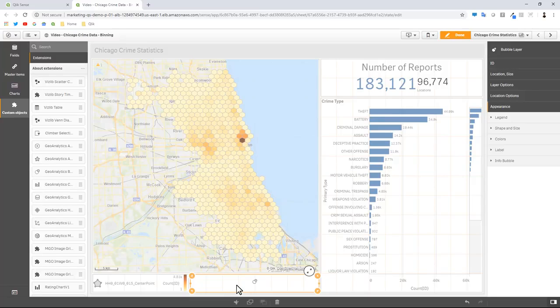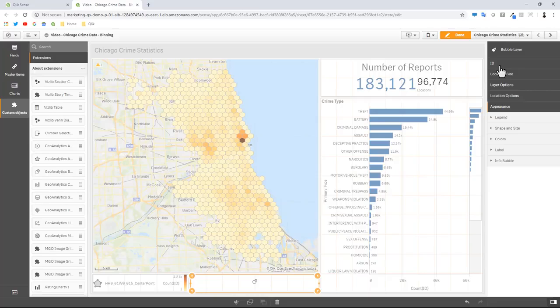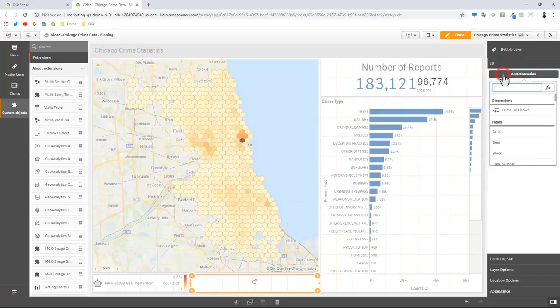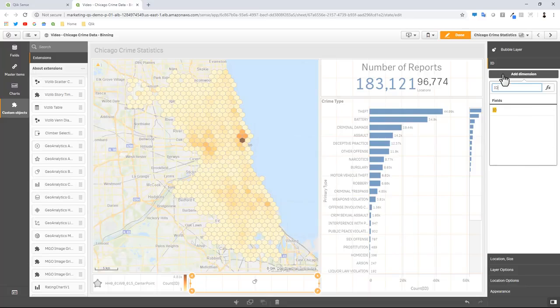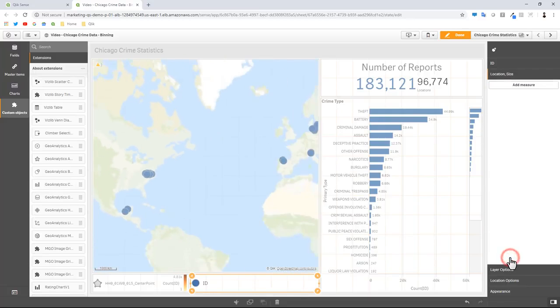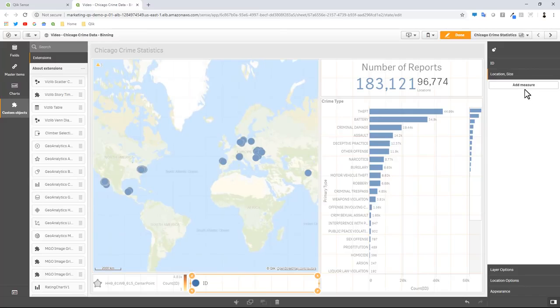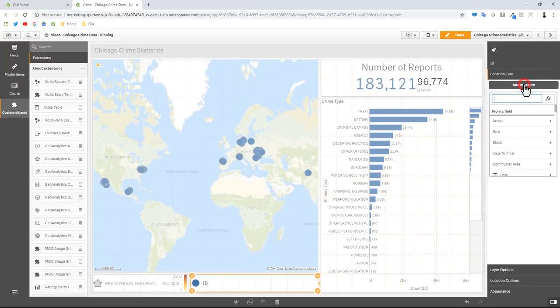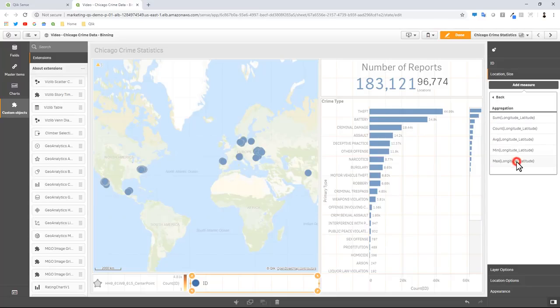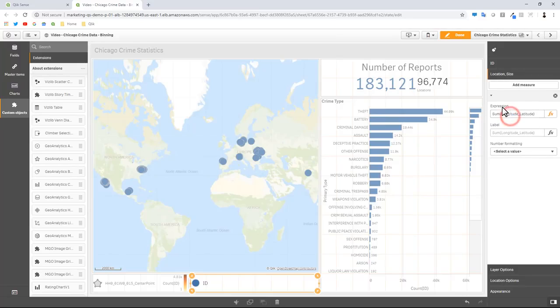For our bubble layer, we're going to associate our unique ID. In this case we have the ID of the crime, and it's actually just the ID field. And then for the location, we're going to click add measure, and that is going to be our longitude and latitude point that was generated.